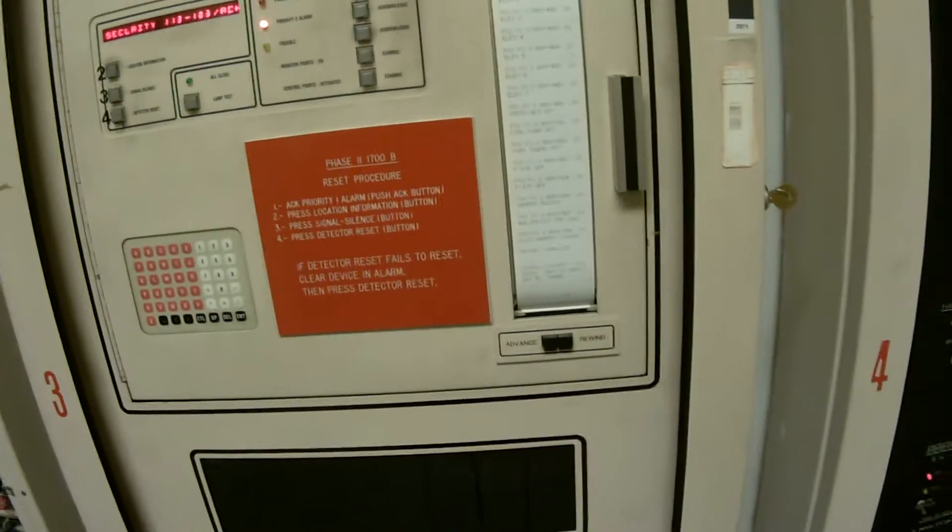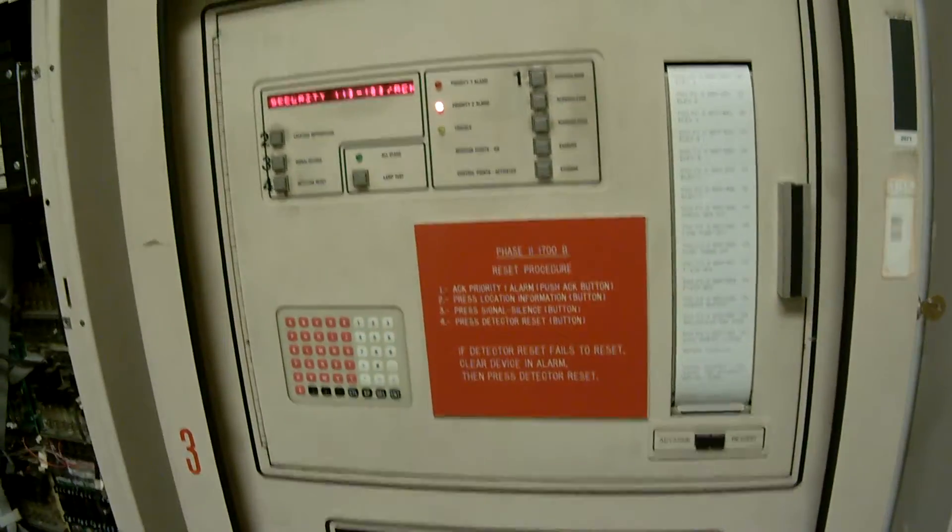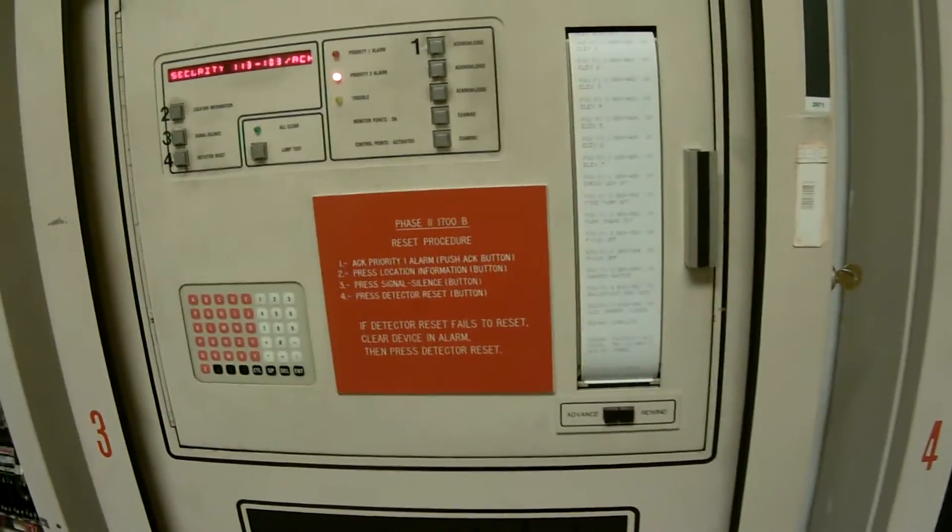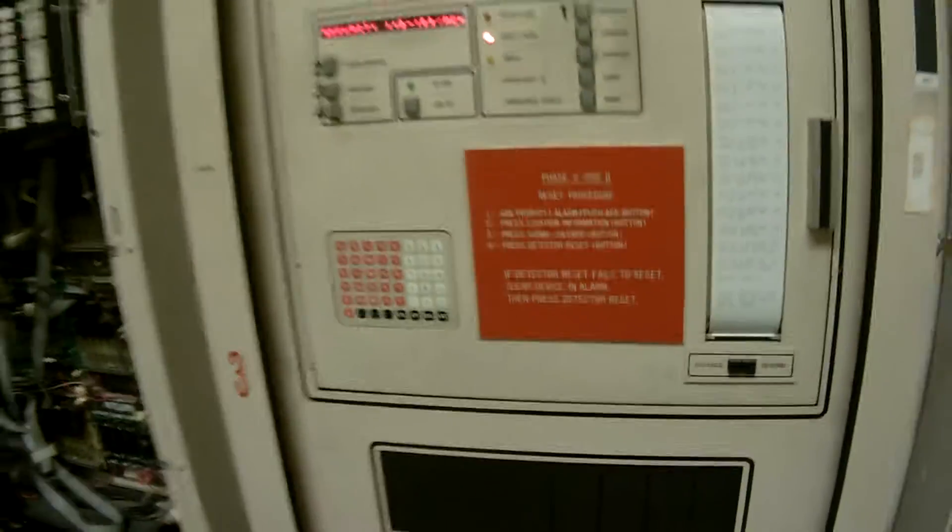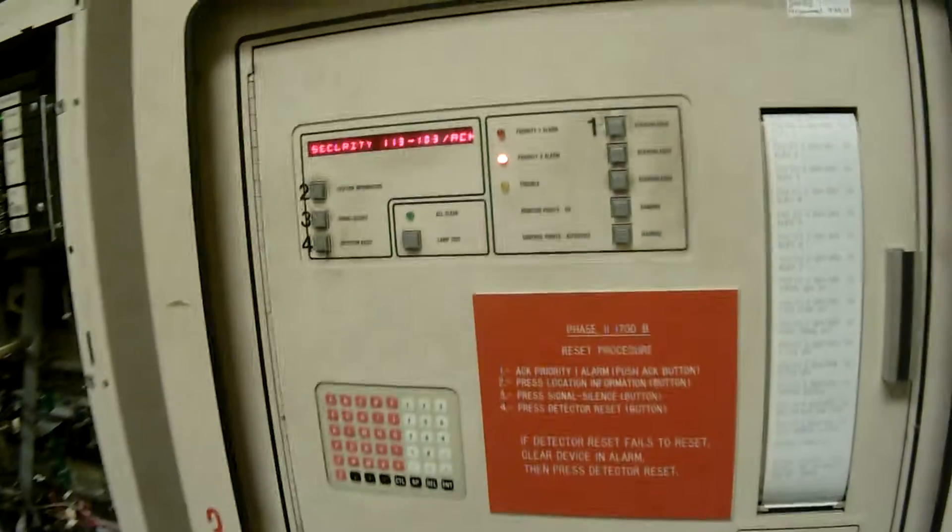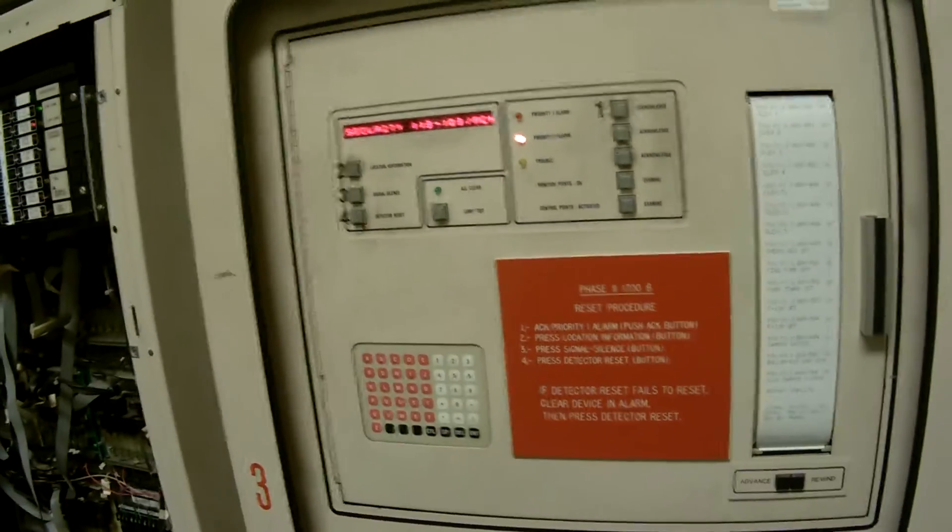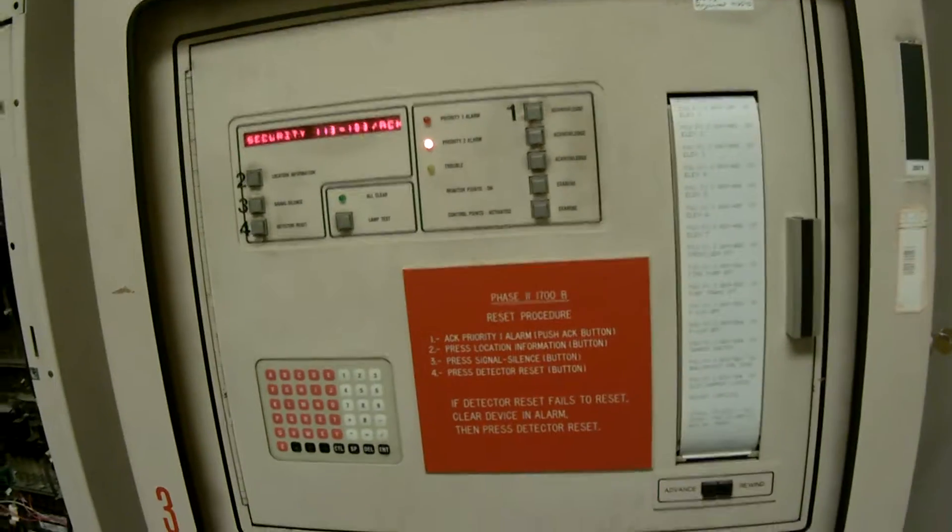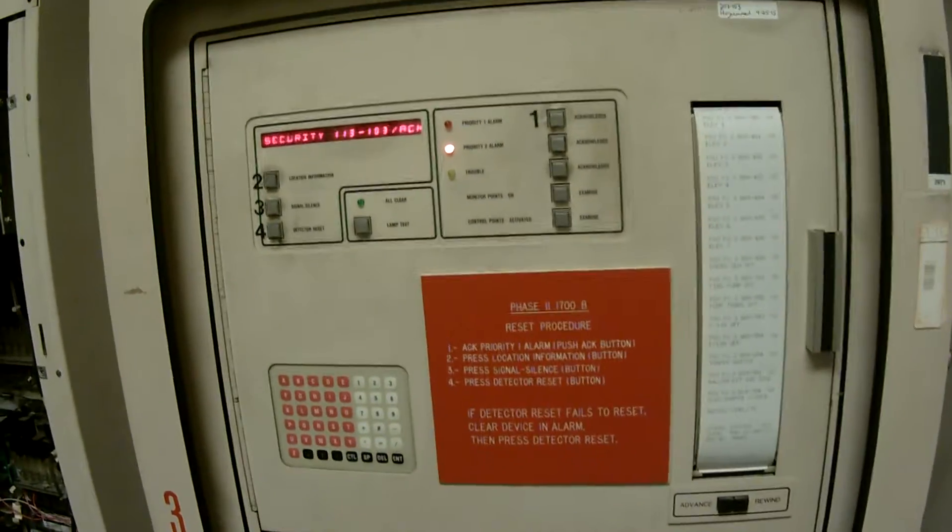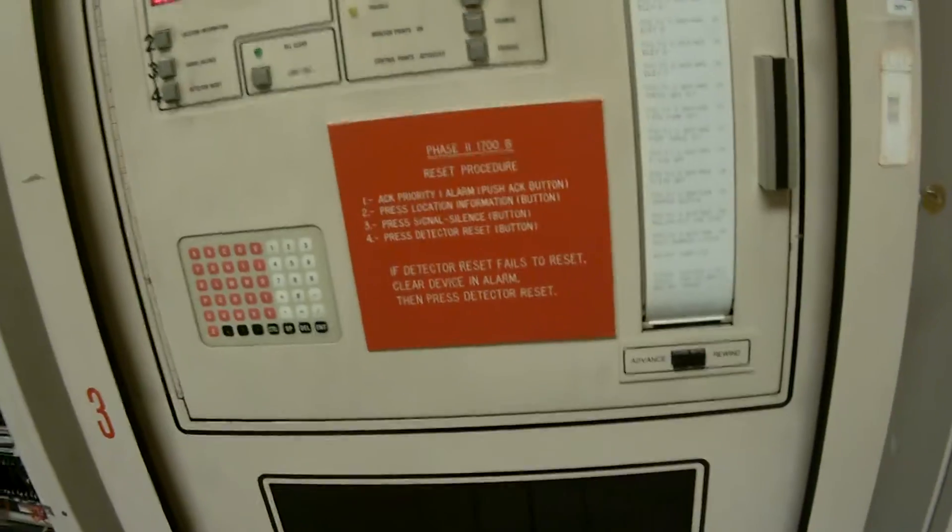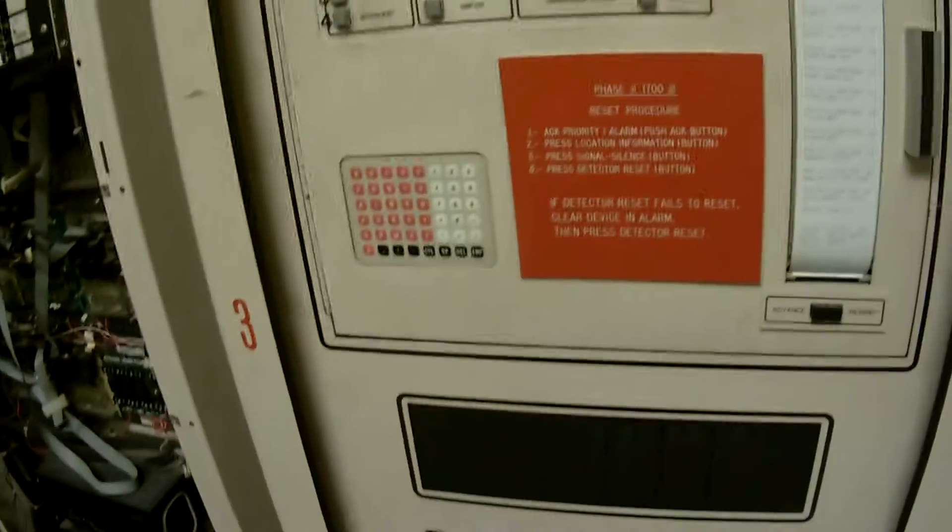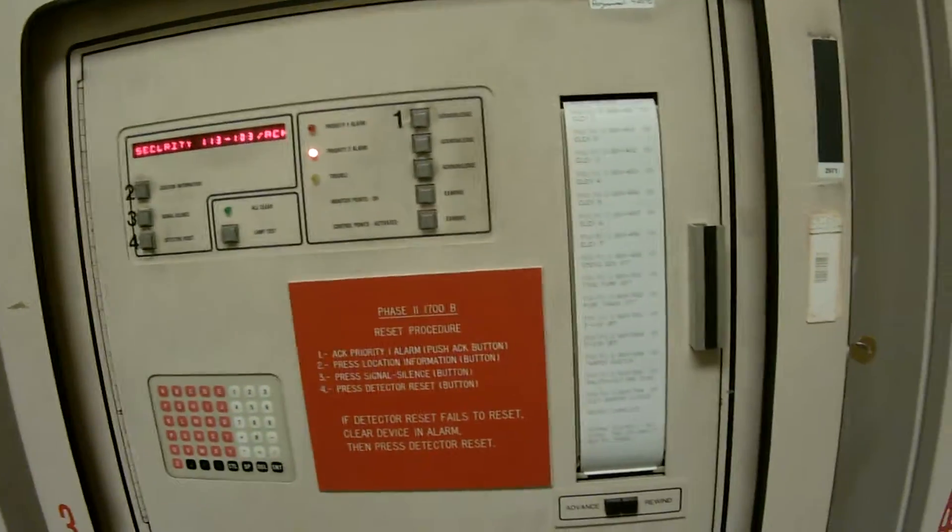If you could learn the programming on this, it was the foundation for all the panels that Simplex put out - the 4100U's, the ES's, the Plus's. They all use the same programming method, and it all was invented here. We used to invent programs for fire alarm. They just took all the good ones and packed them into the 4100, but this panel here, you can make anything you want it to.